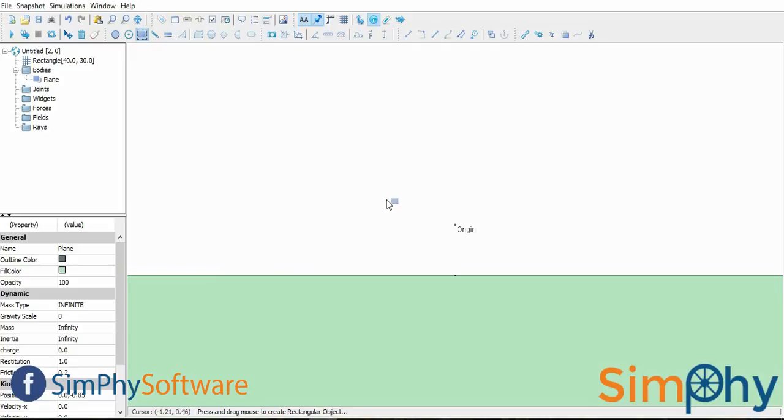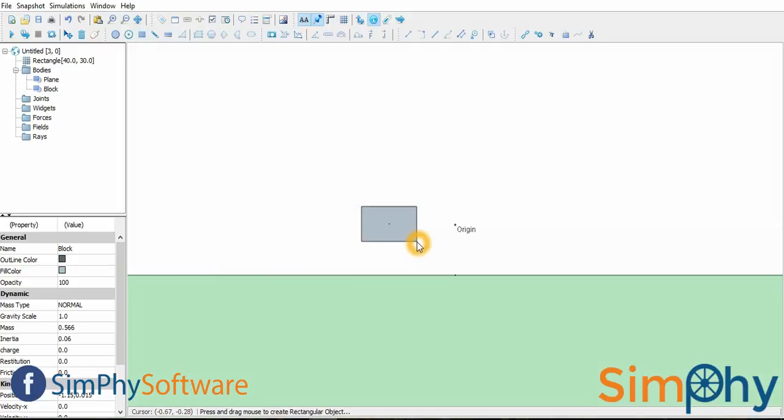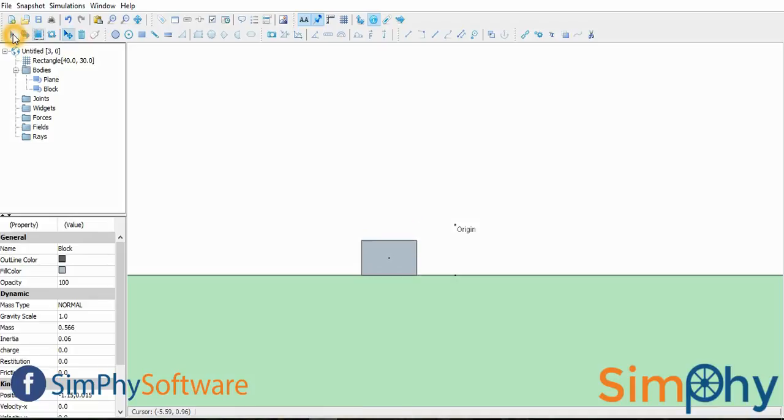Now, we create a box using create box option in toolbar menu. Once we start simulation, the box will fall down under the influence of gravity.